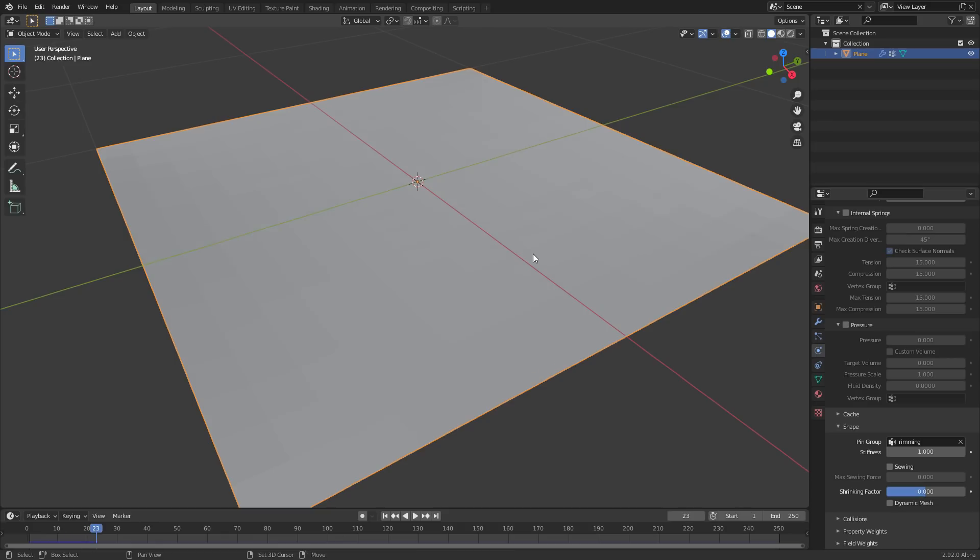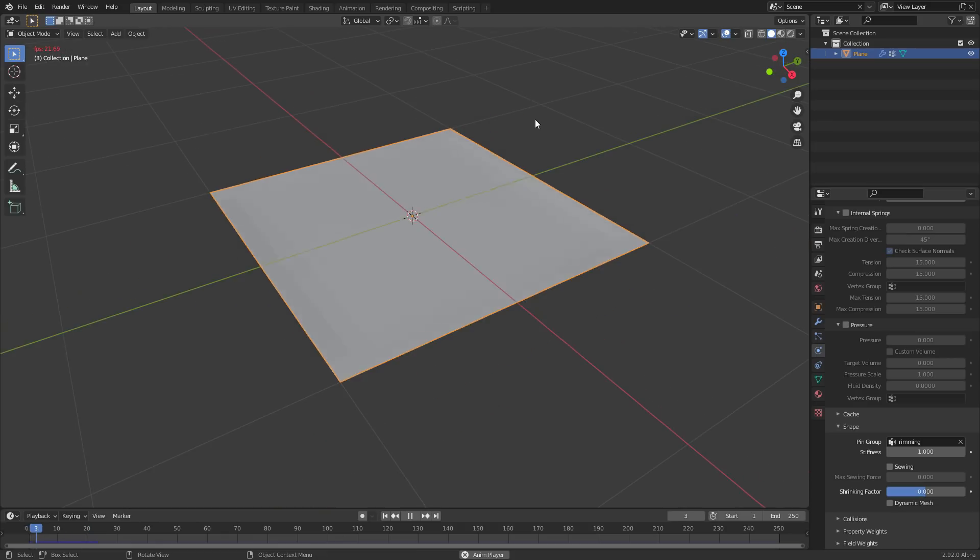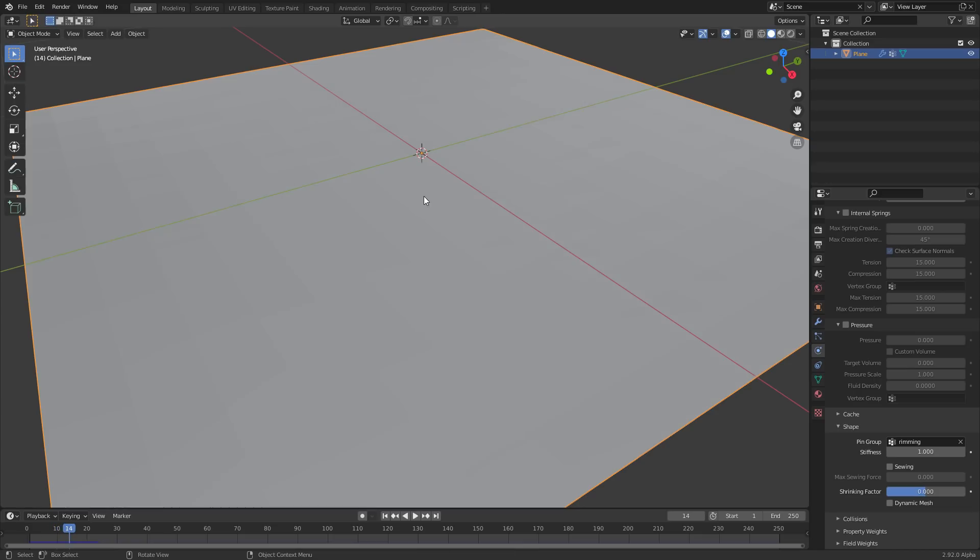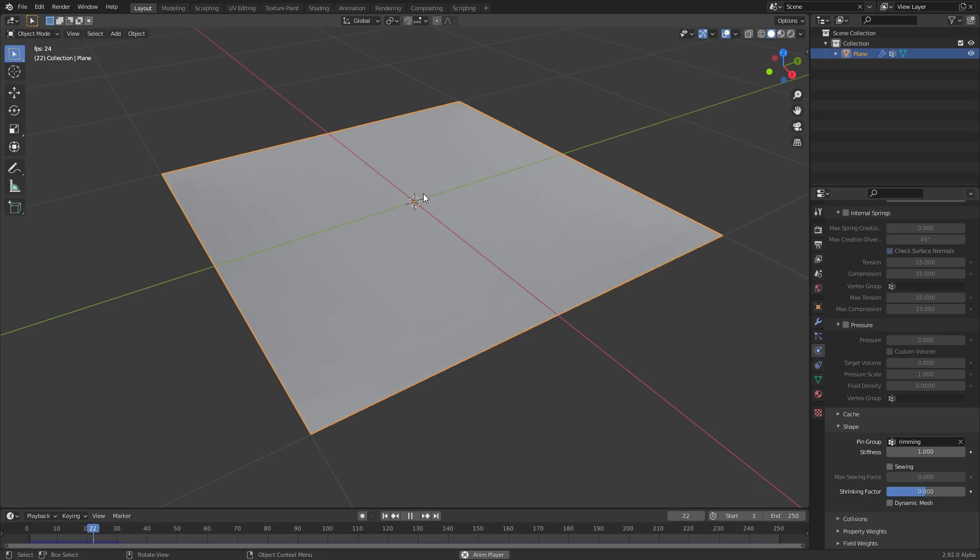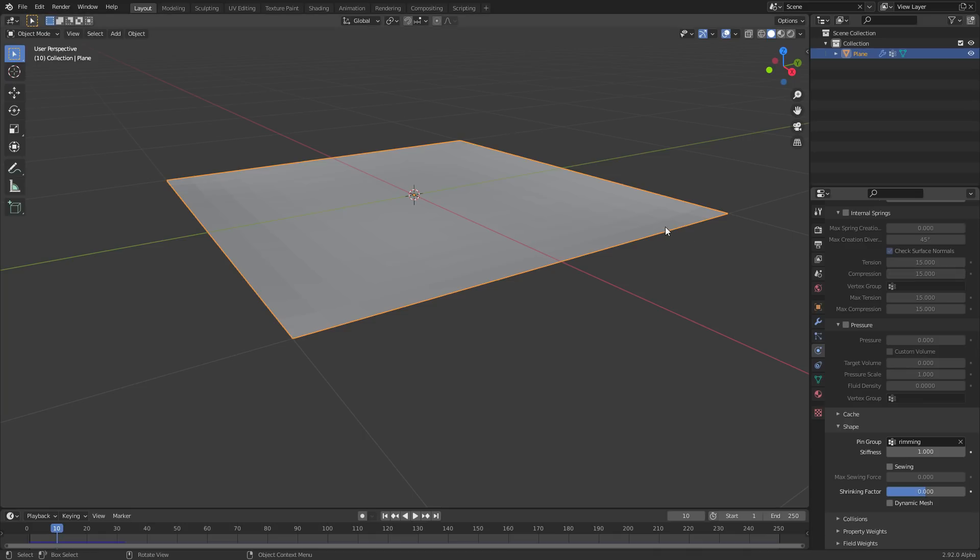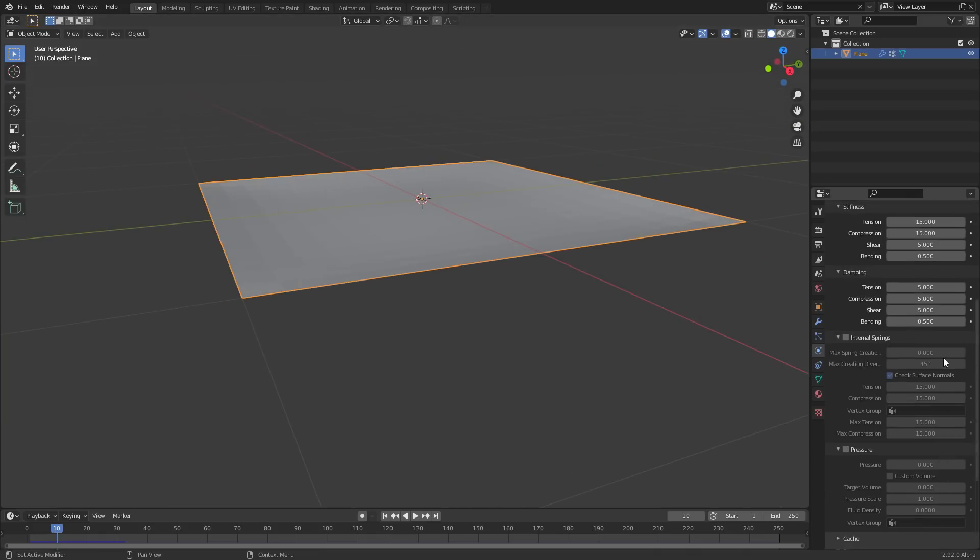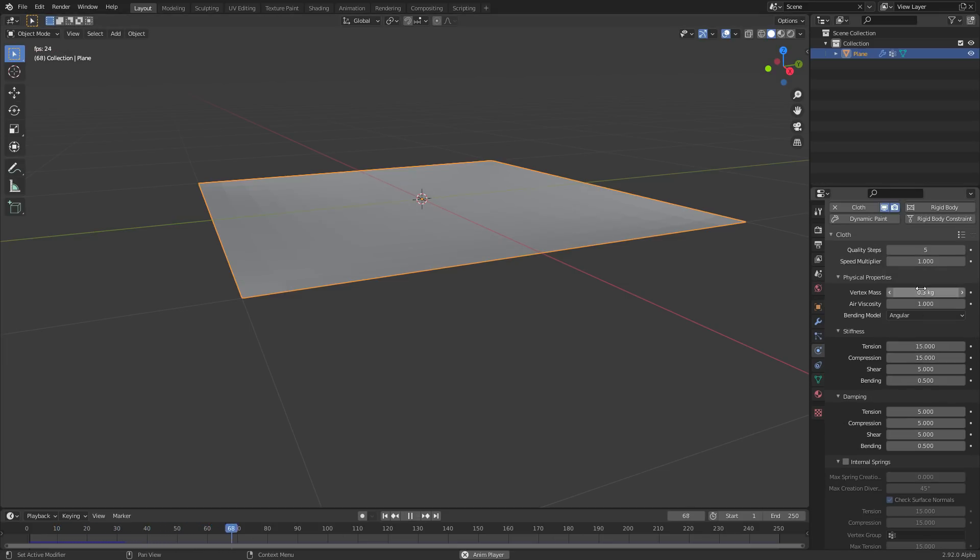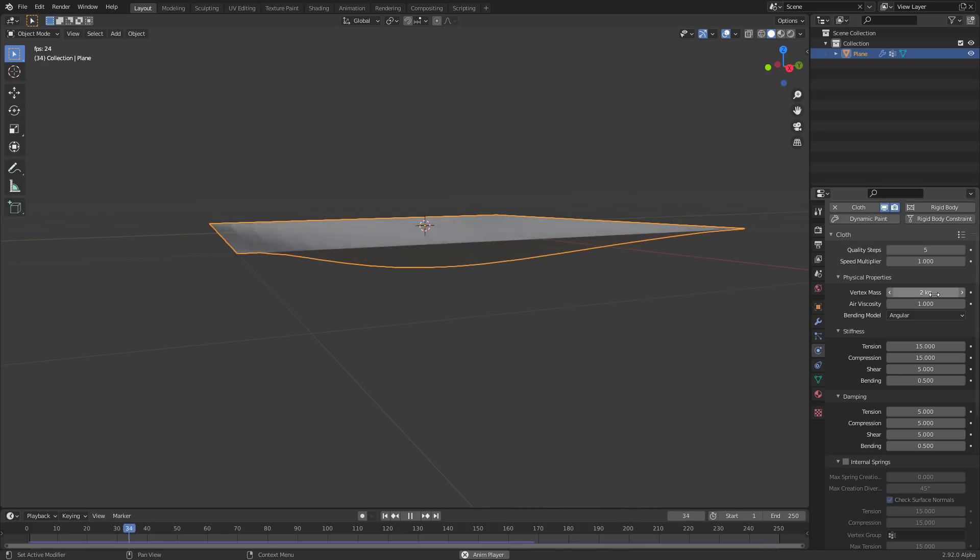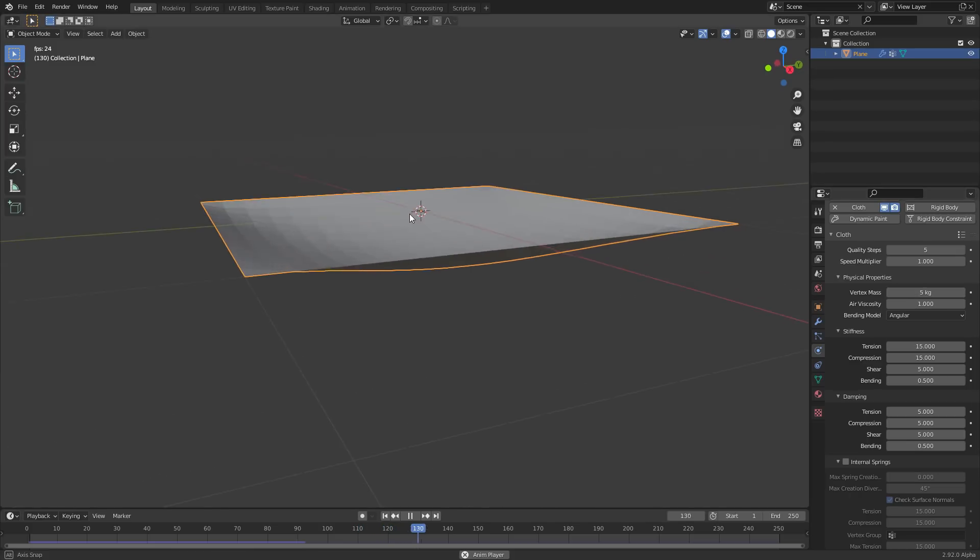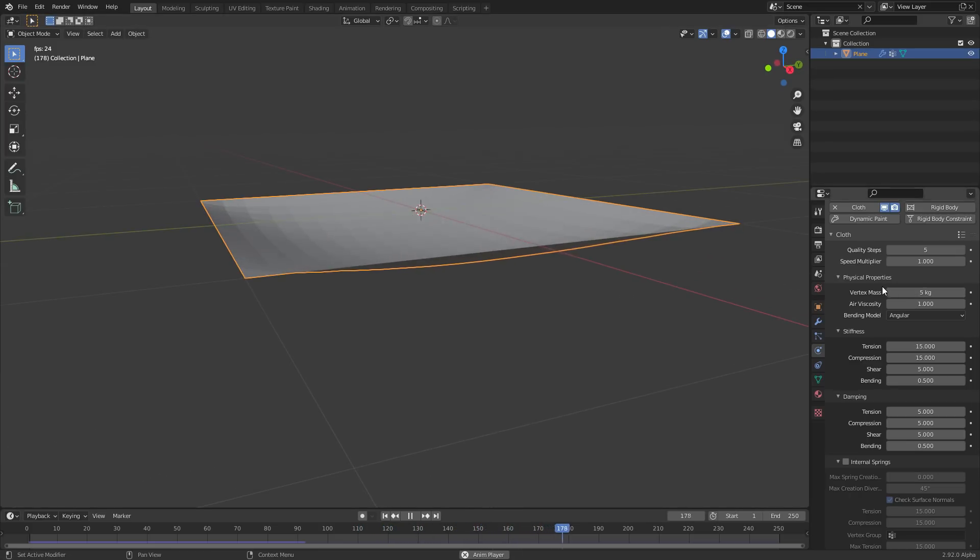So first of all, what setting do we use to pin this? Well, first of all, I'm going to select the boundary loop, which is a great way to select this. If you don't want to do that, you can literally just select it like this. But the boundary loop method is faster. So select the boundary, we're going to turn this into a vertex group, Ctrl G assign to new group, which you can see adds in a vertex group. We can call this like rim, or rimming. And this is going to be the vertex group that whenever we want to access it, we click select, and now we have this right. And this is what we want to pin.